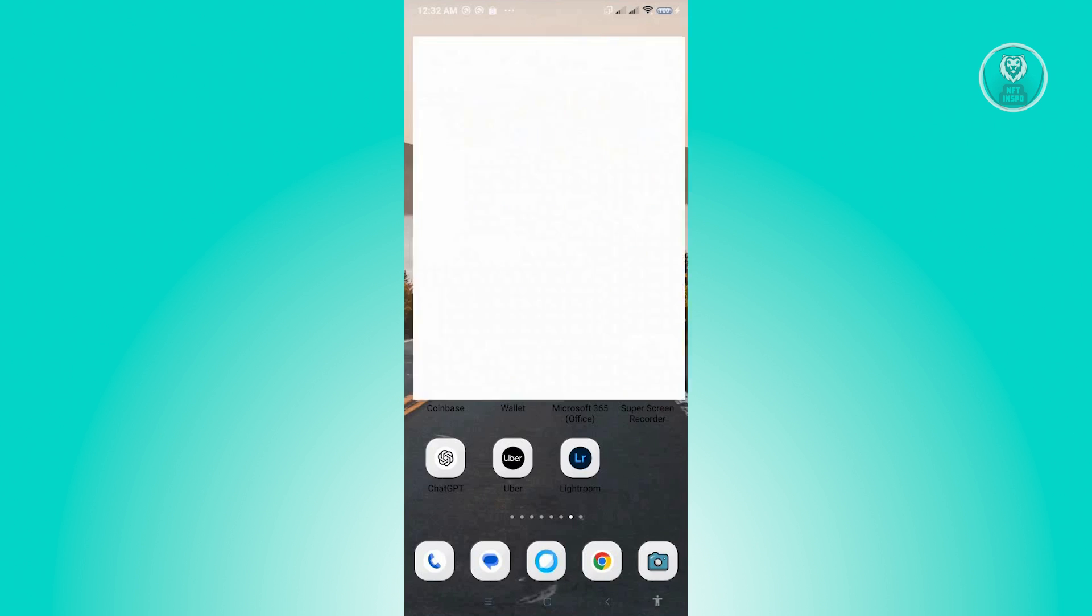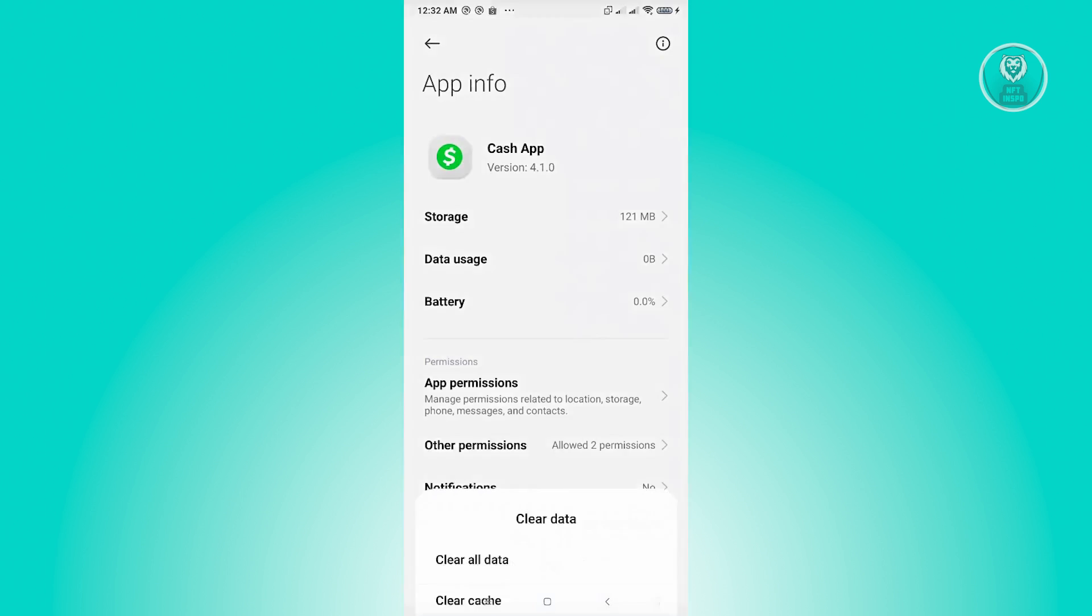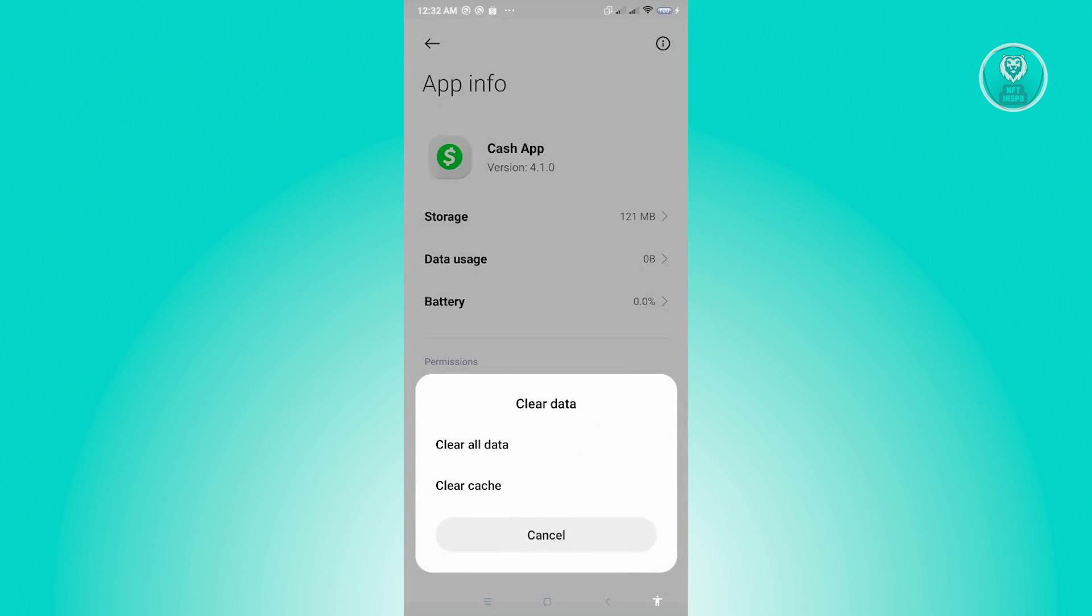Now from here, you should see an option that says Clear Data at the bottom section of the screen. Go ahead and click on it, and from here just click on Clear Cache and just click on Okay.